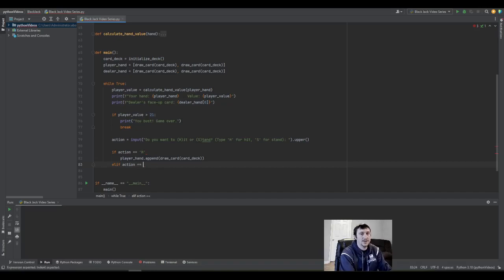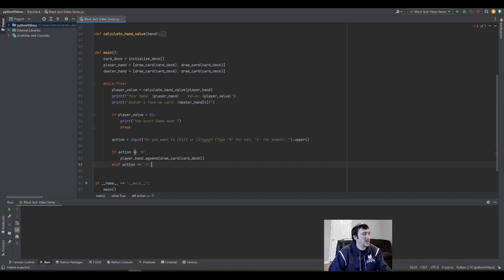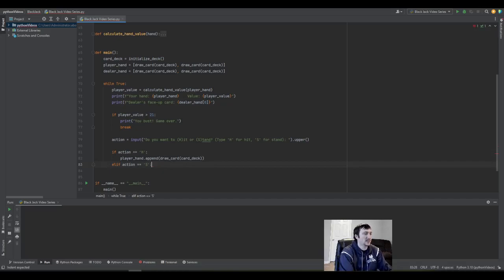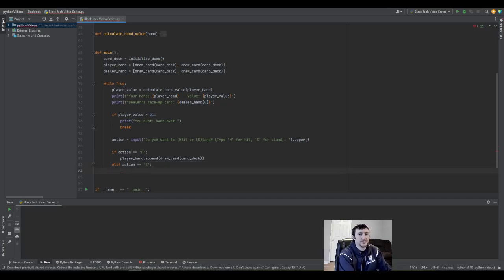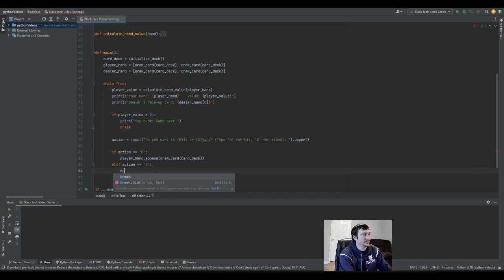Let's say the hand did not go over 21. The user would have the ability to say, okay, my hand is good, I don't want to add any more cards. Remember, you're trying to beat the dealer's value without going over 21.